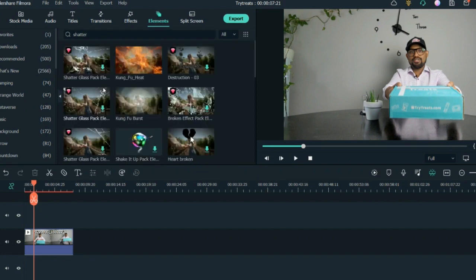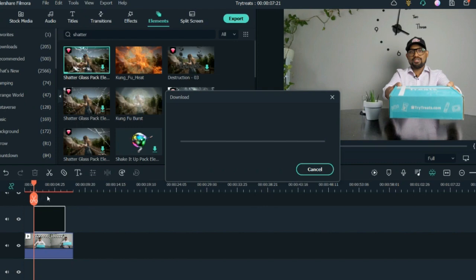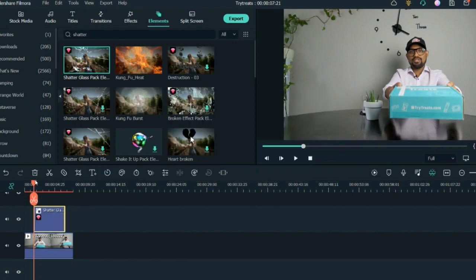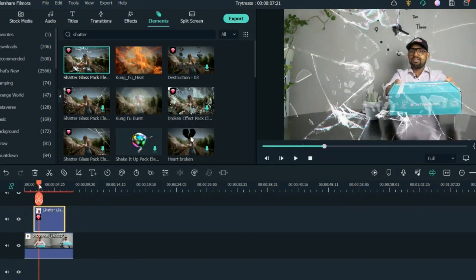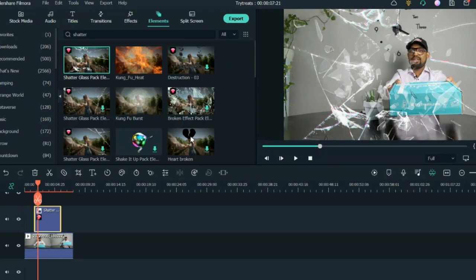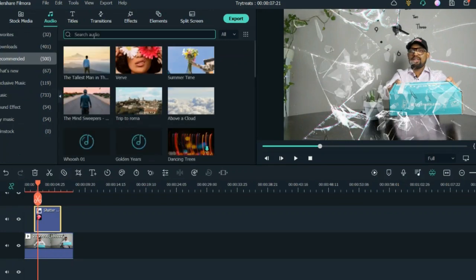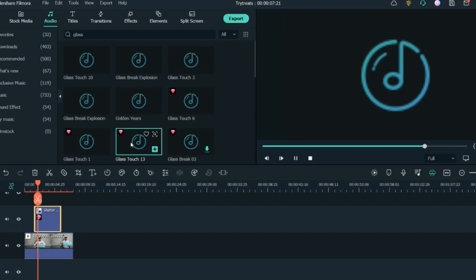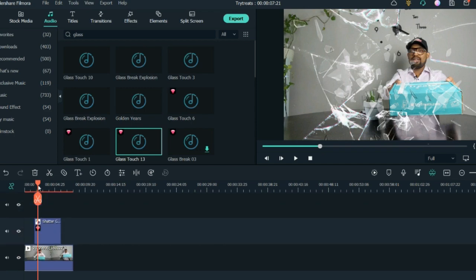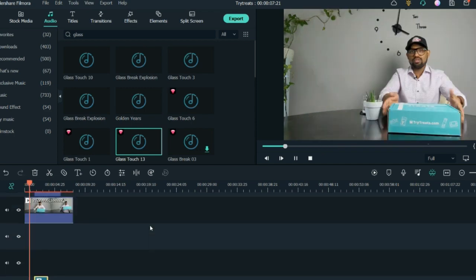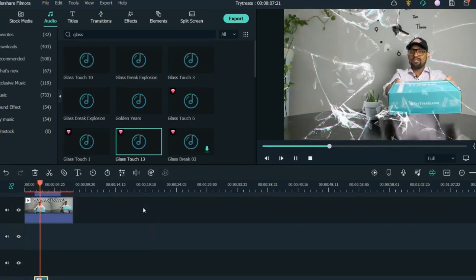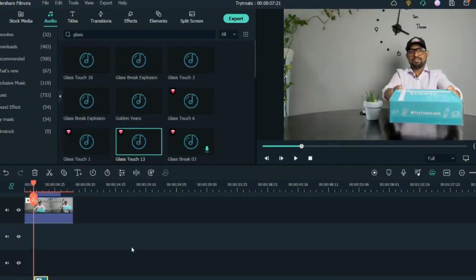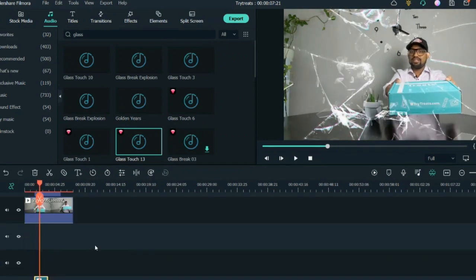Just type 'shatter' and it will appear. You put it on top of your clip and balance the timing. Once it's shattering, you need the sound as well — go to Audio and search for a glass break sound. Choose the one that suits the video most, then align it exactly at the bottom of the glass break so the sound plays exactly when the glass is shattering.